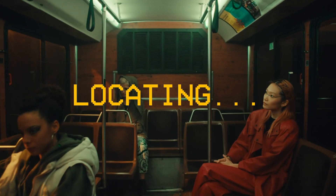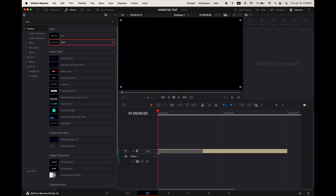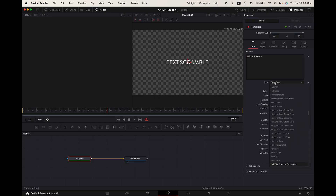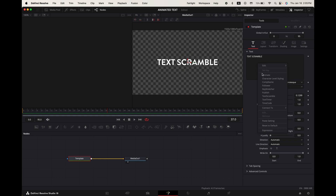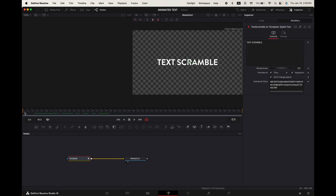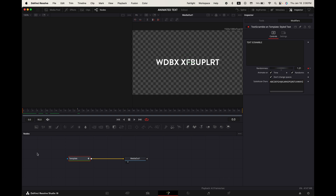Text scramble. Go up to effects, search for text plus and add it into your timeline. Select it, go to the fusion tab, go up to the inspector and change the text font size and color. Right click in the panel and select text scramble. Go up to modifiers. Hover your playhead to the start of your clip. Keyframe the randomness and increase it to around 1.2. Down here you can remove any of the characters you don't want to appear in the scramble — I'm going to delete all of the lowercase letters and numbers. Now hover your playhead to frame 24 and change the randomness back to zero. And there you go.